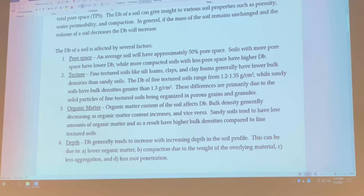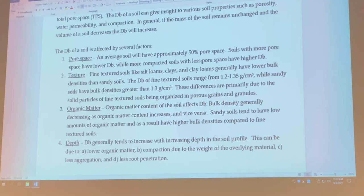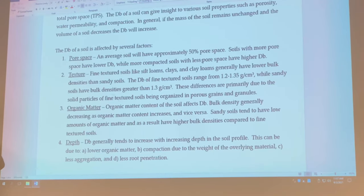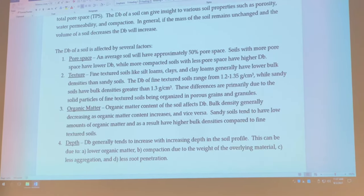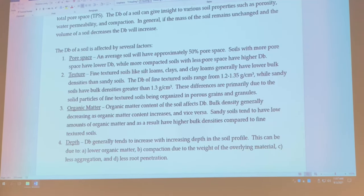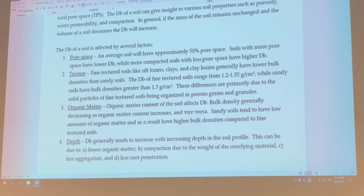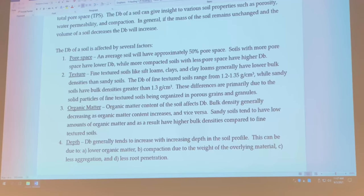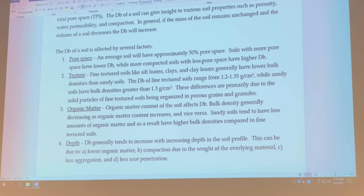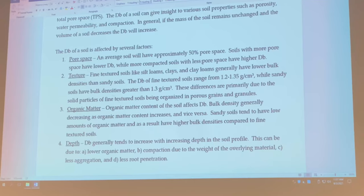There are four things that influence bulk density. One is pore space. Texture — a sandy soil would have a lower bulk density because there's larger pore space. Organic matter. And depth. Remember that rock we talked about — that's our particle density of 2.65 grams per cubic centimeter. As soil above it starts to form, the density is going to decrease.